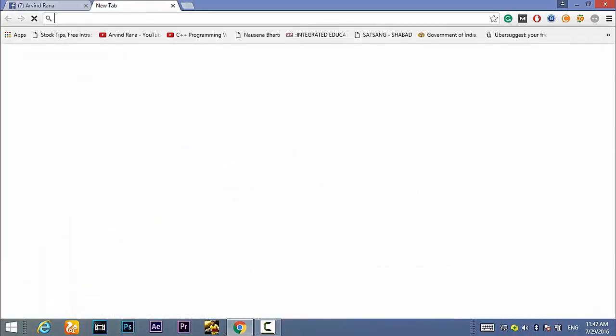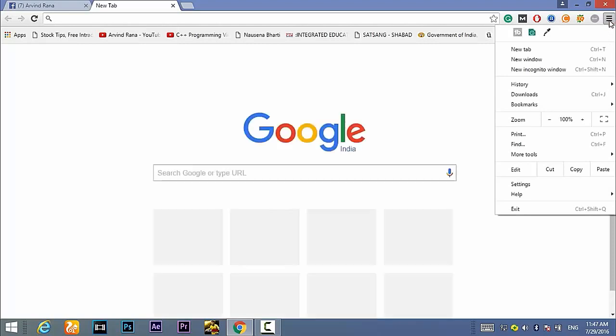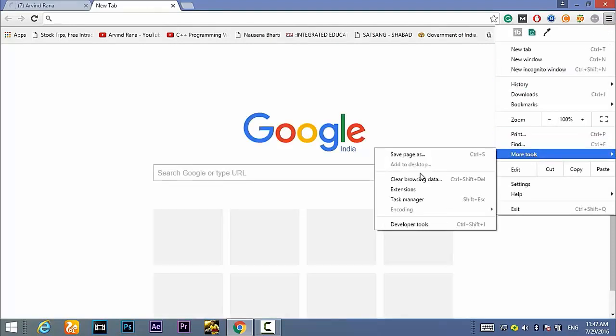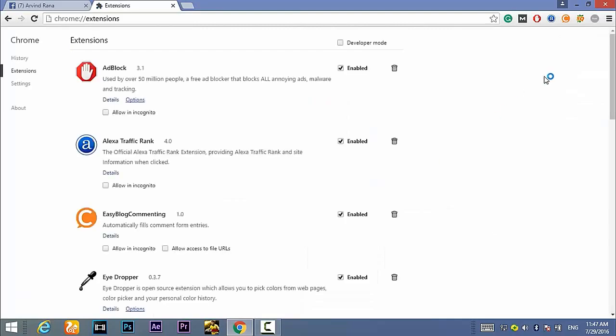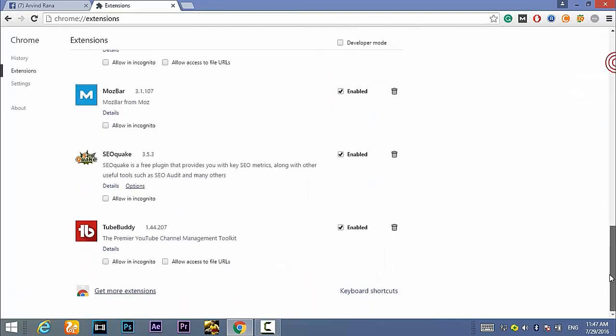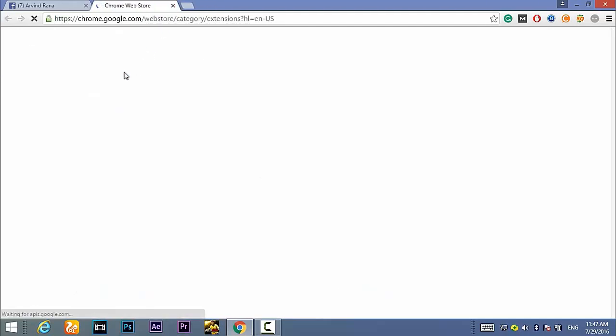First of all, go to this three lines option on the top right of Chrome, then go down to more tools where you will find the option extensions. Go to the bottom, there you will find get more extensions option, just click on it.